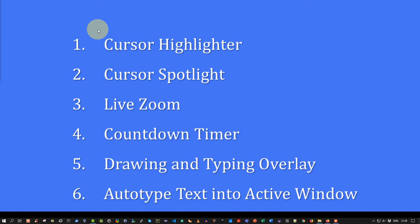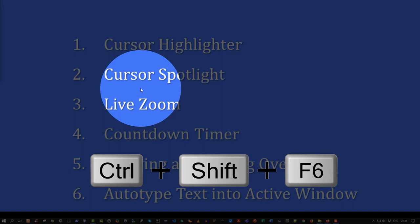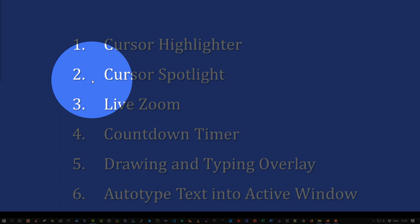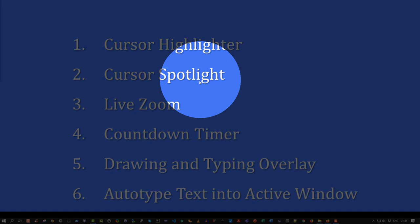The second enhancement is the cursor spotlight. I'm going to activate this enhancement using the hotkey sequence Ctrl-Shift-F6. As always, it's user configurable. And as you can see, it creates a spotlight around the cursor. Now I can focus my audience attention on one particular part of the screen. It's a really nice feature.